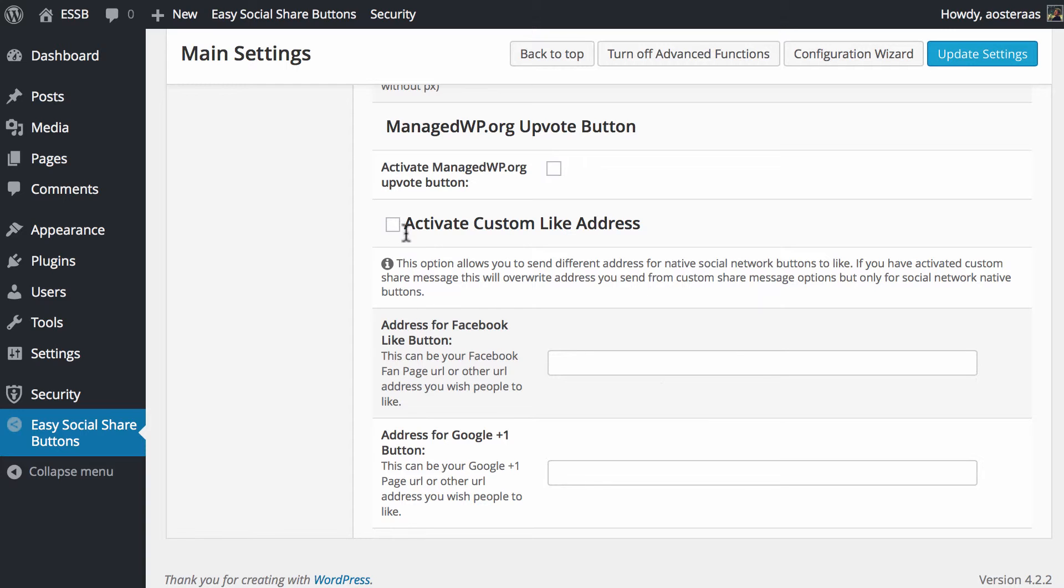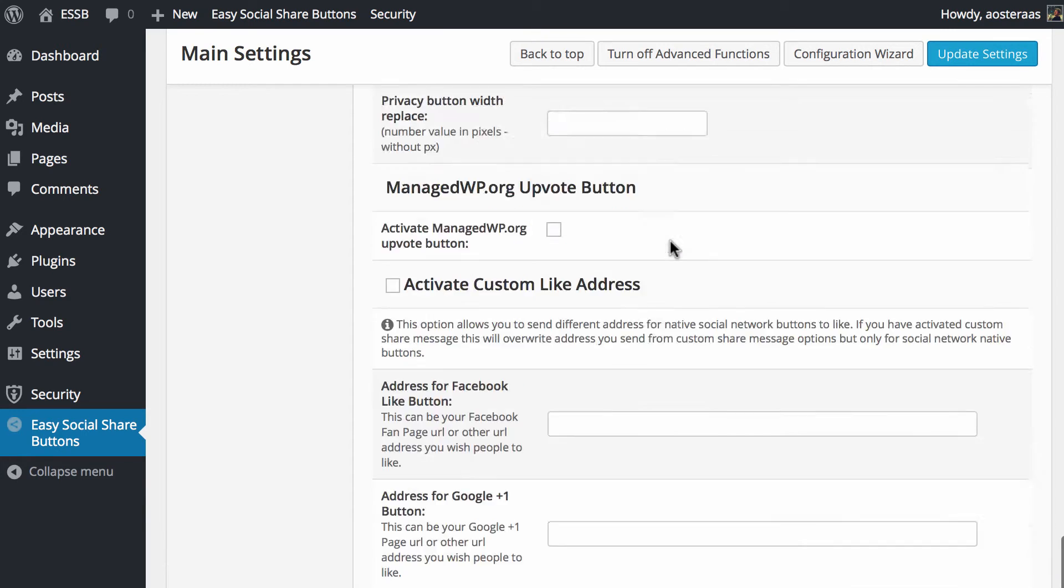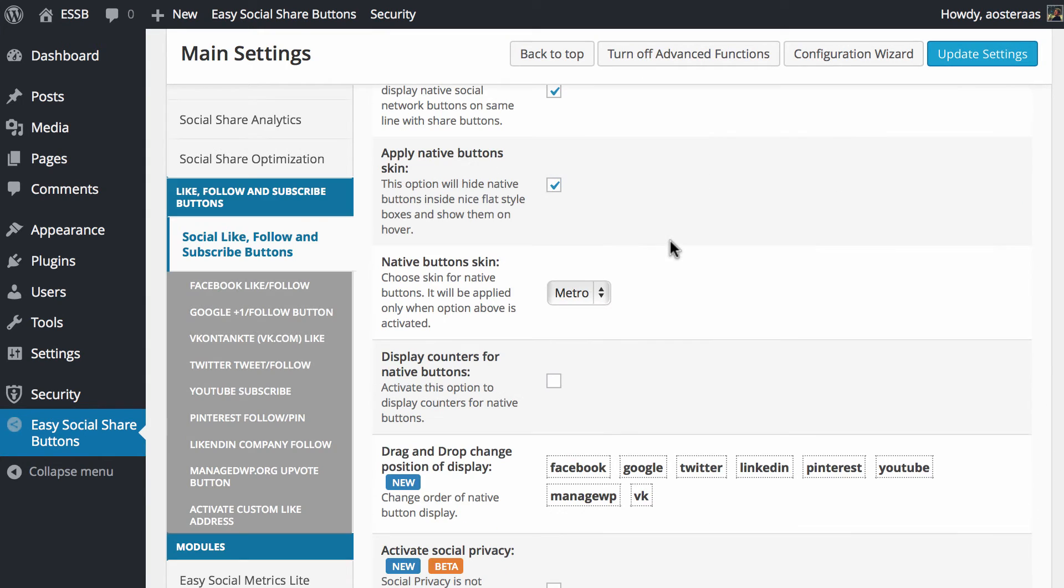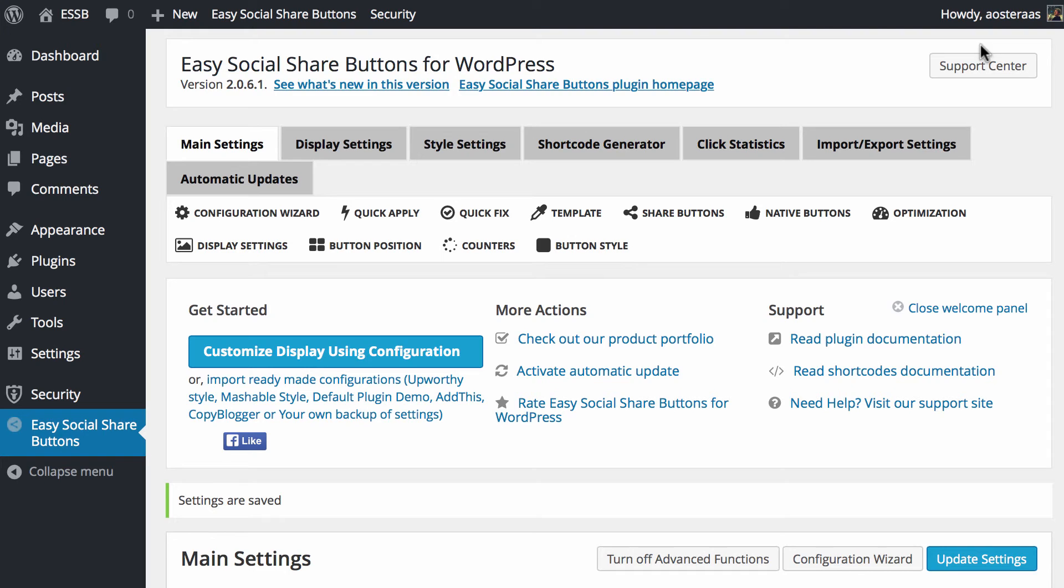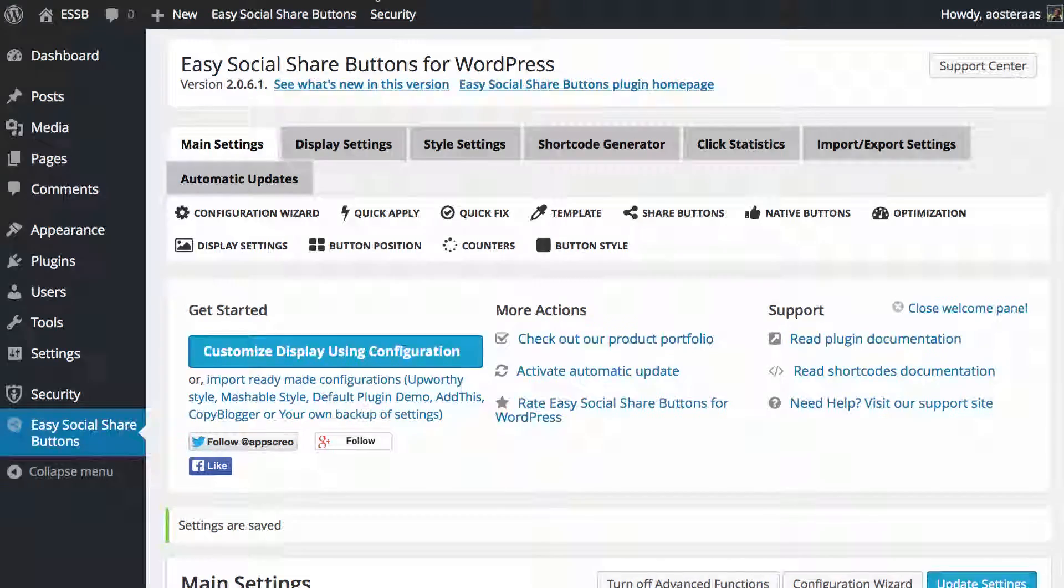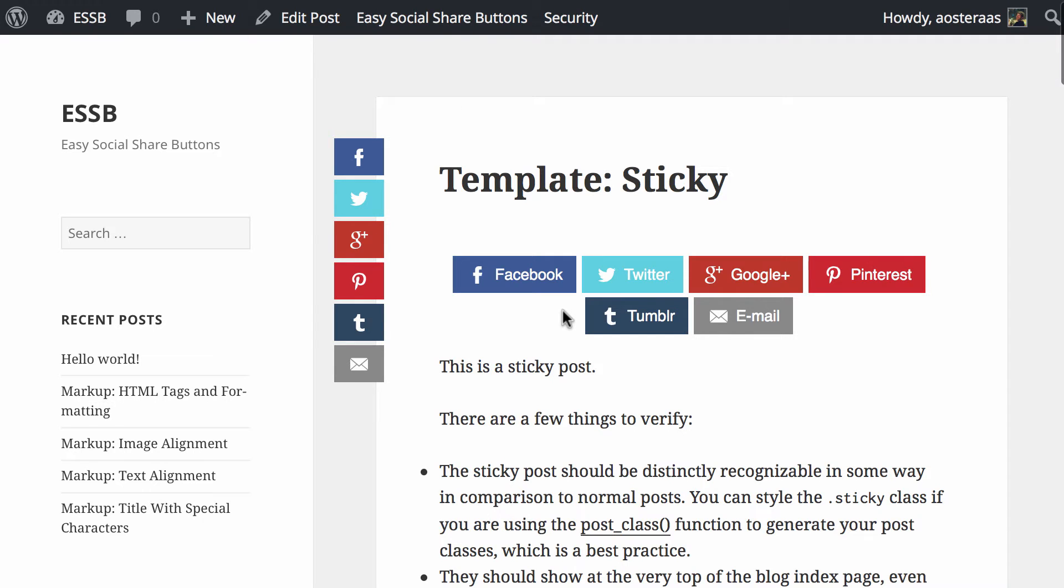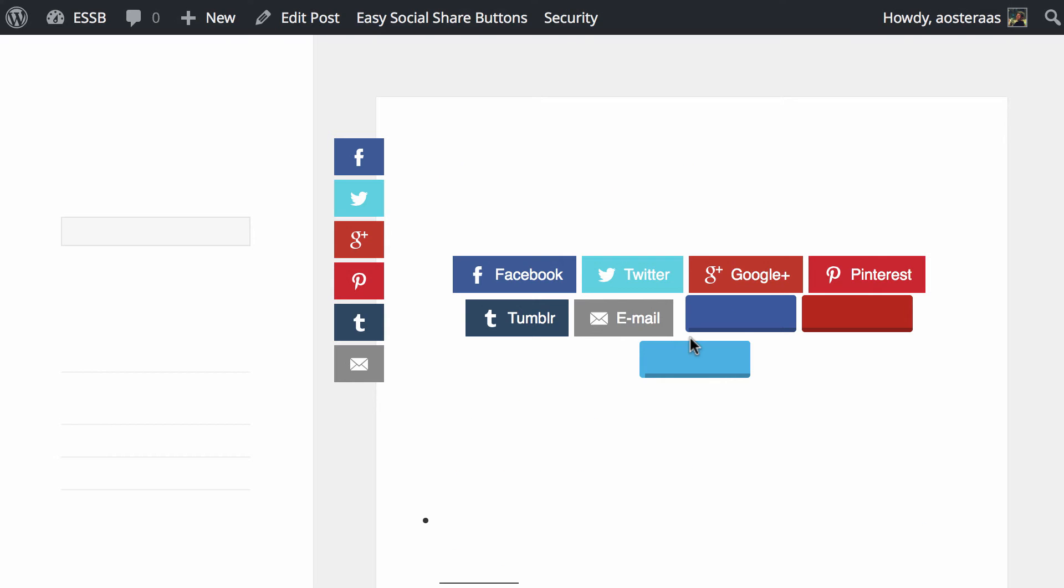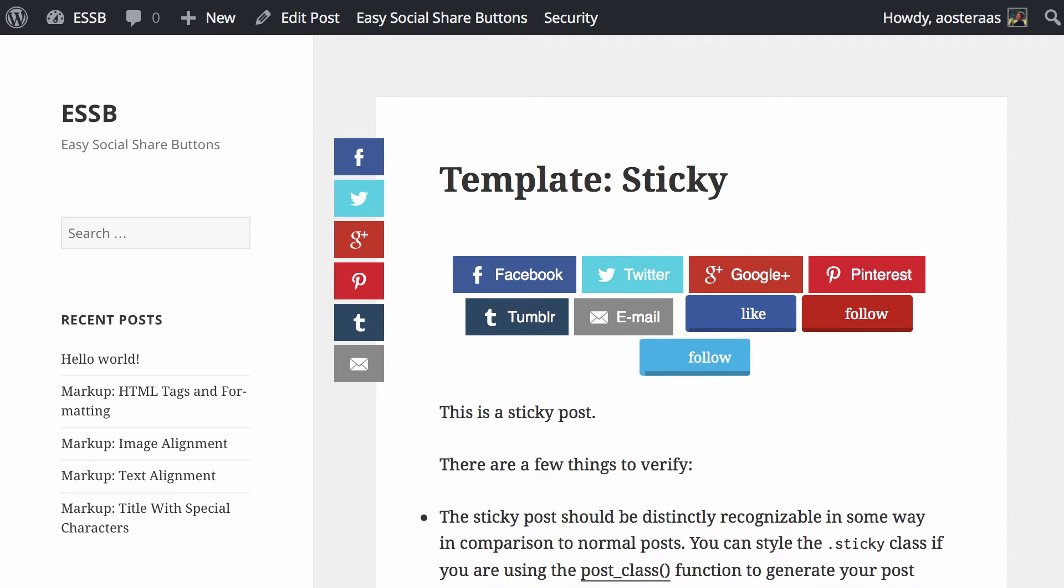We're not going to use these for now, but that does bring us down to the end of the options for the like, follow and subscribe button so we're just going to click update settings. That's been saved so we'll come back to our website and refresh just to make sure everything is displaying.